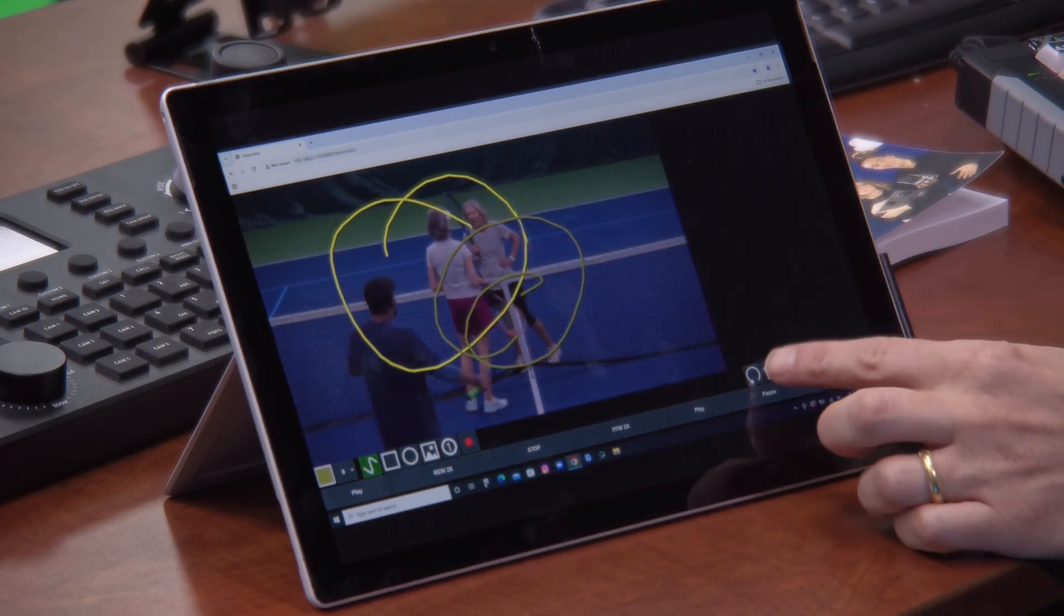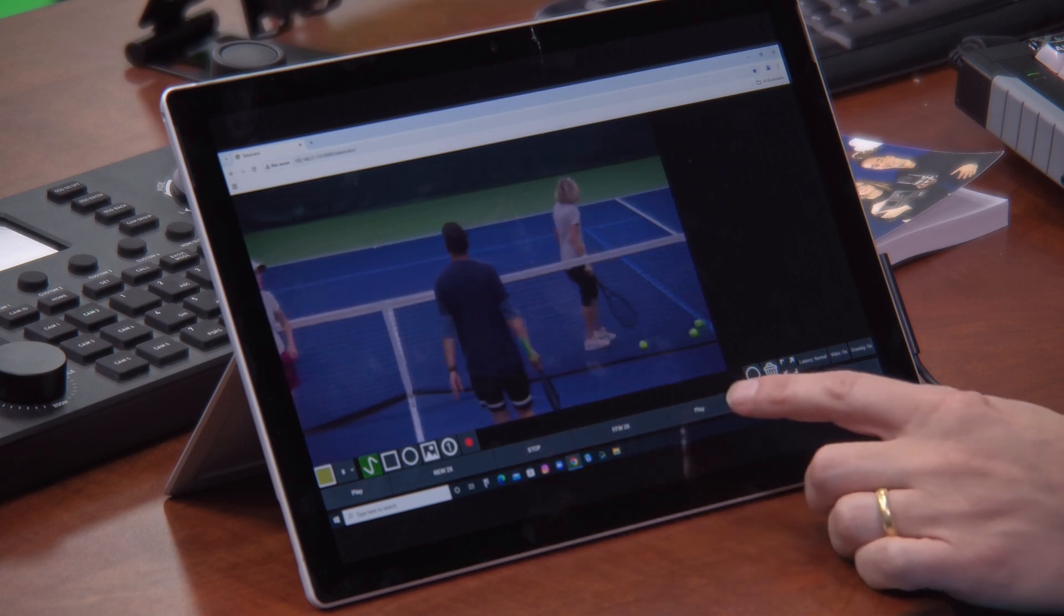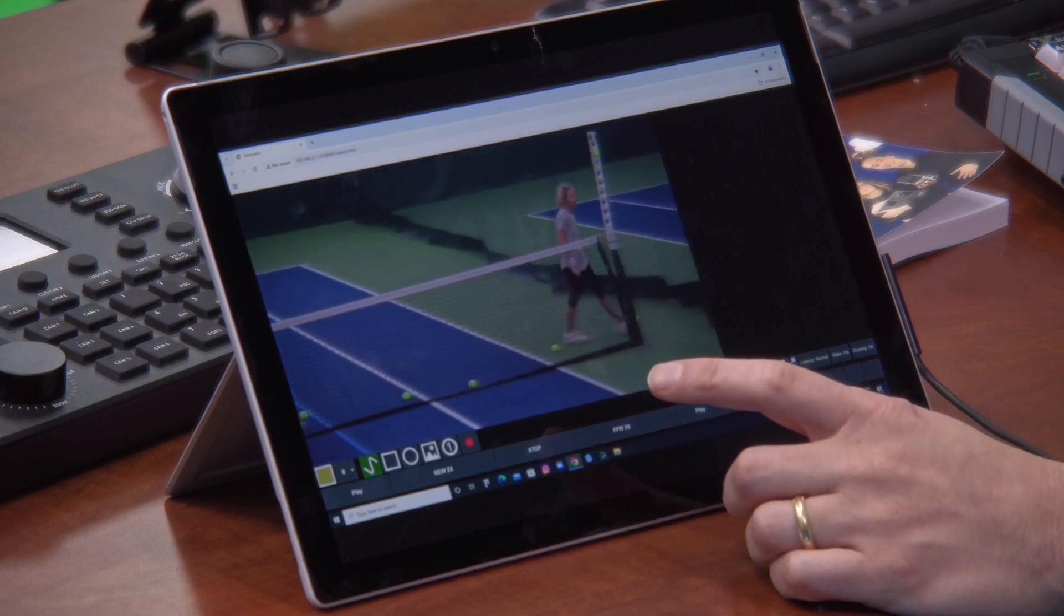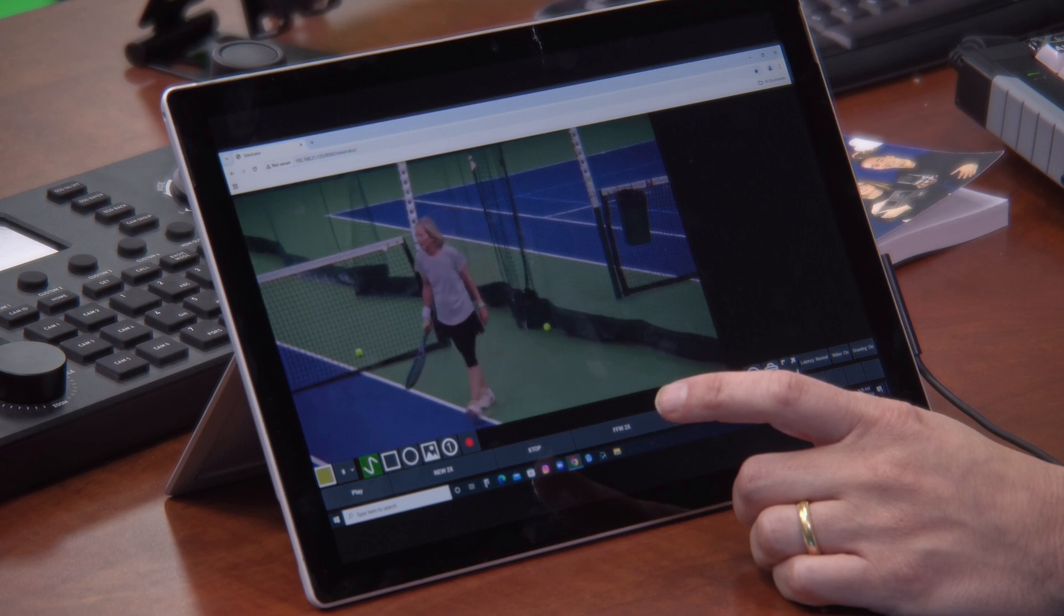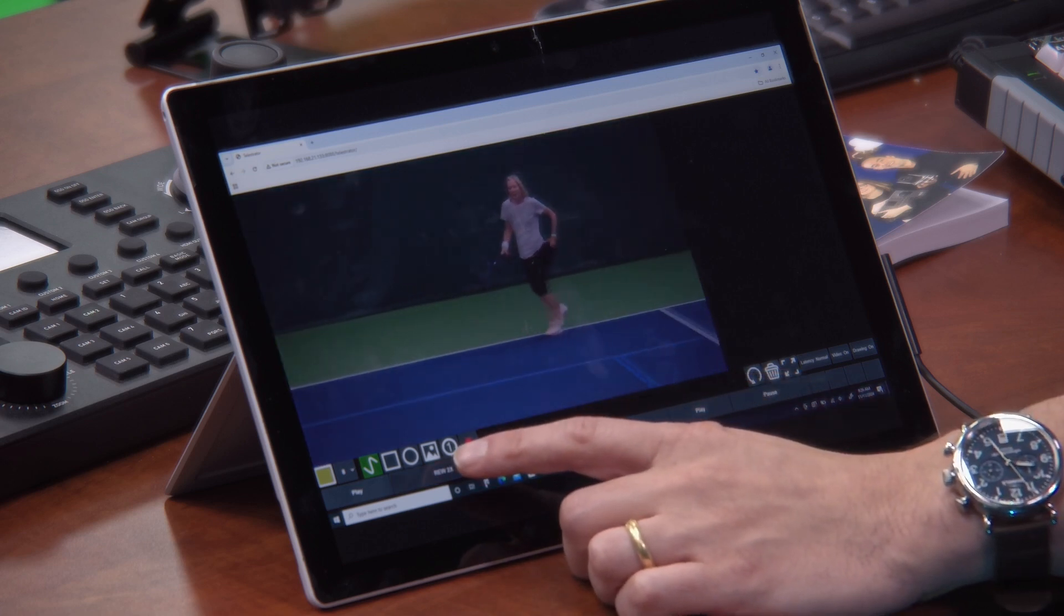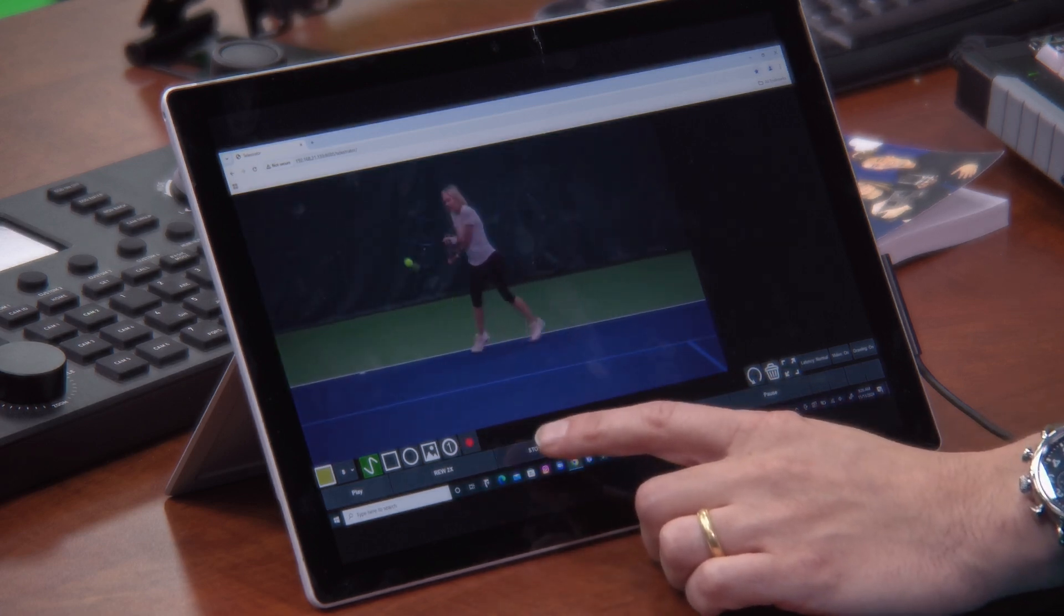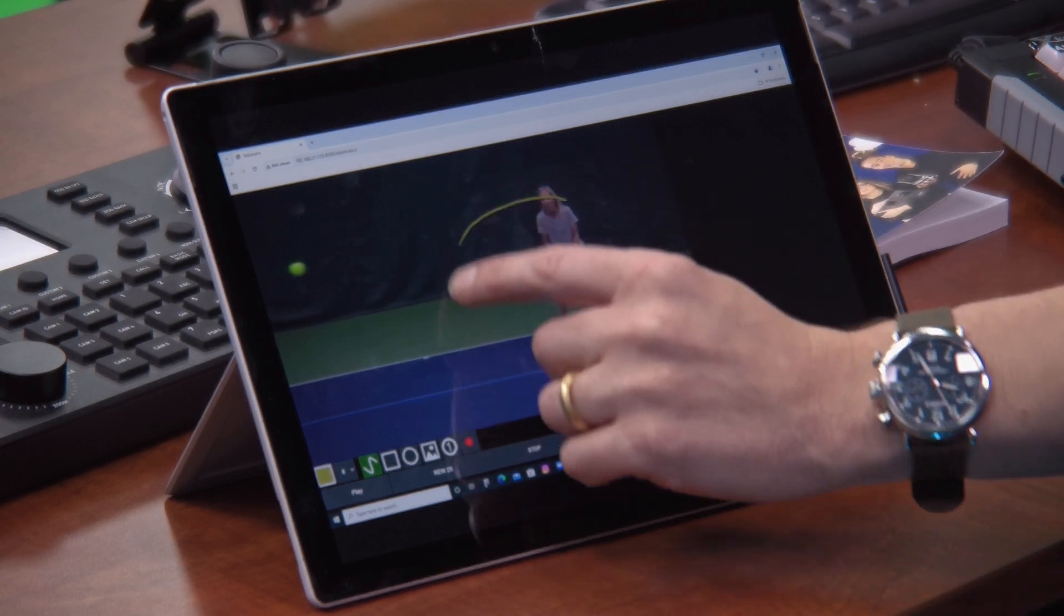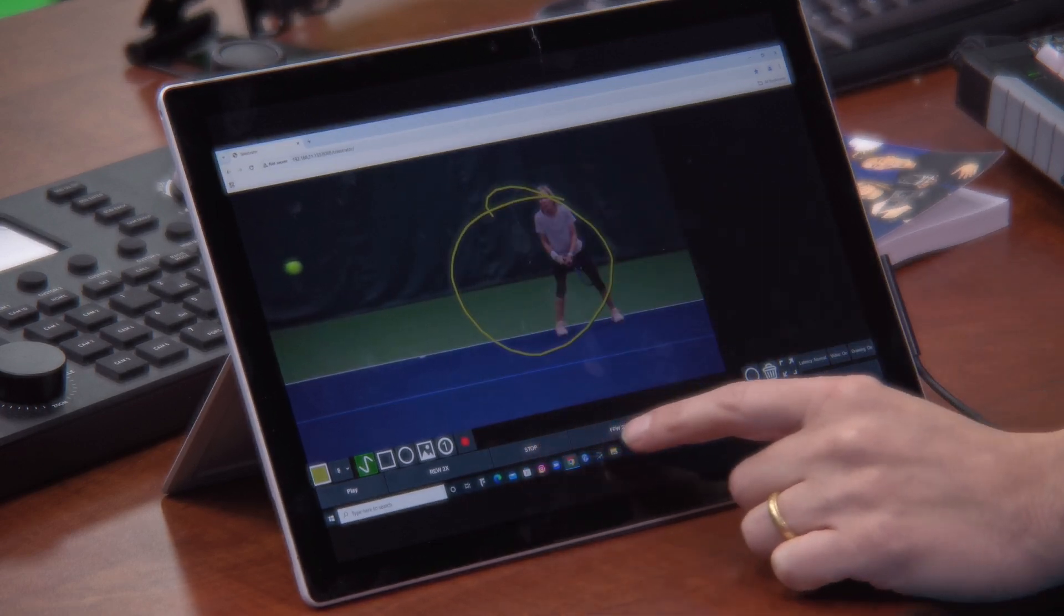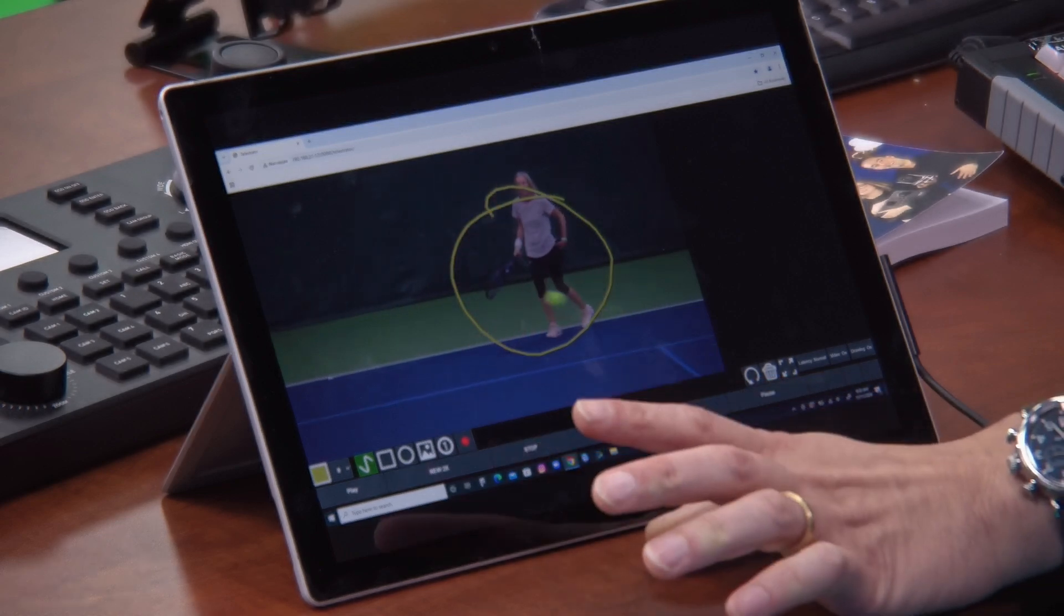It also allows me to have buttons down here so I can actually control the video in my instant replay. So for example, I can go over here and I can actually rewind, stop, and telestrate on top of video wirelessly. So this is just mind boggling.